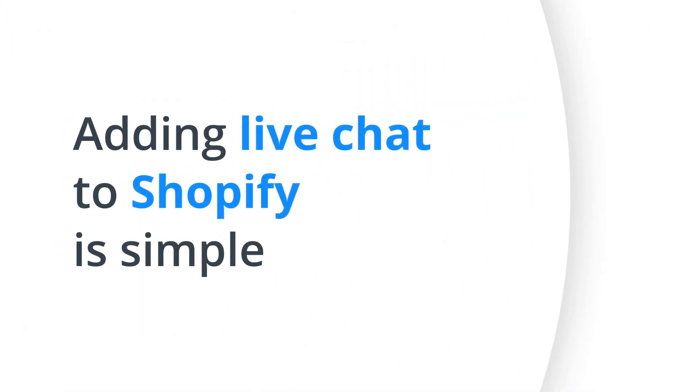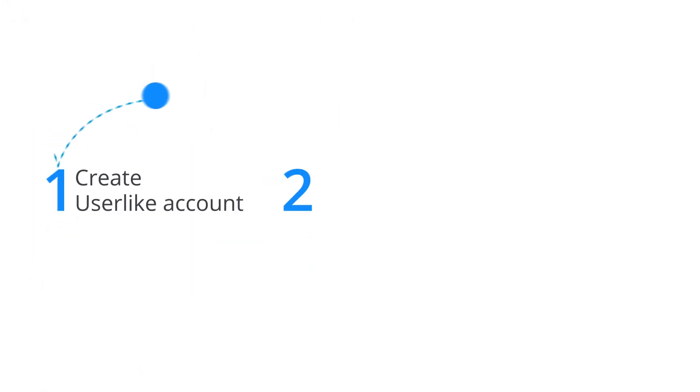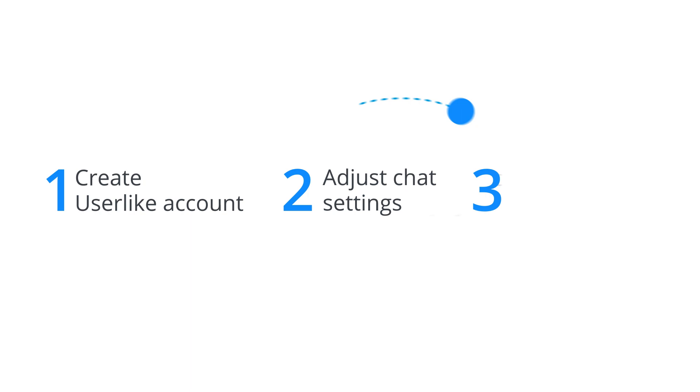Adding live chat to Shopify is simple. Follow our three-step process and be up and running in just a few minutes.